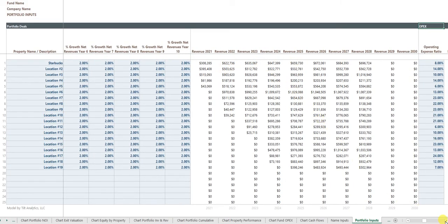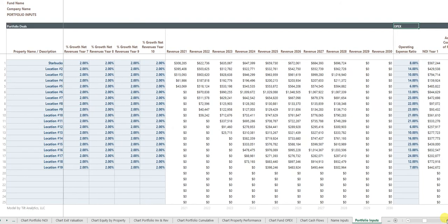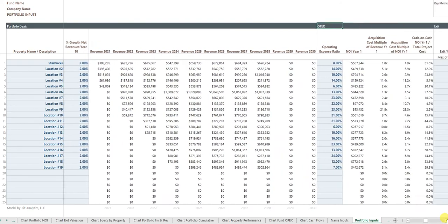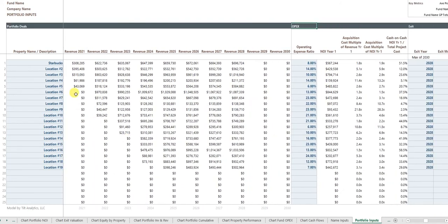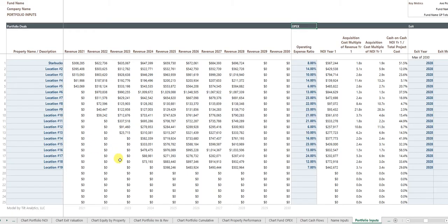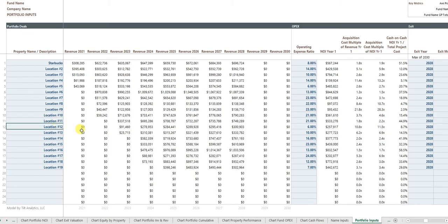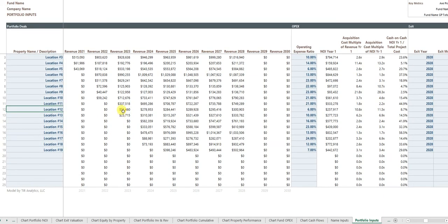You'll notice that the figures here sort of cascading is because with my inputs, I had the early projects start early and the later projects occur over time. So the first year for the Starbucks is 2021, but the first year for project number 11 or 12 is 2023.